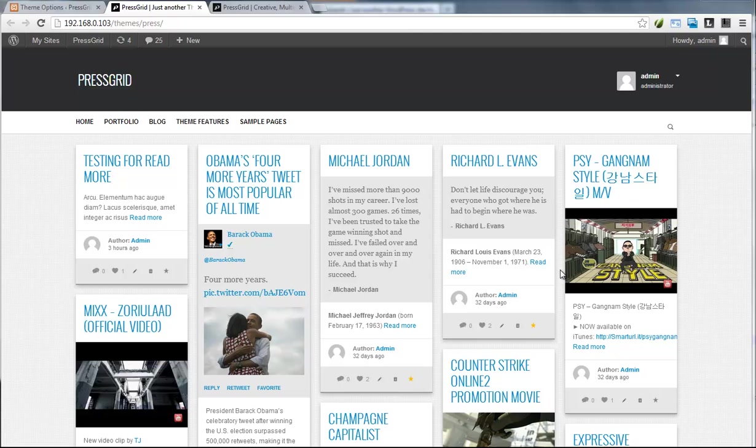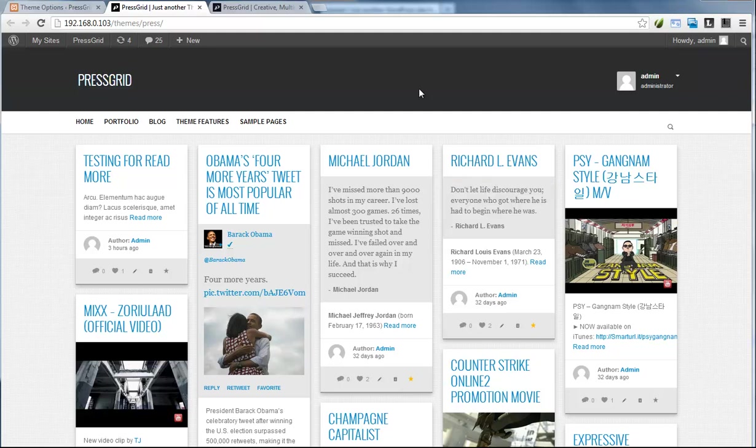Hello guys. I just explained a special part and controlling section of the Press Grid theme. This theme additionally includes a